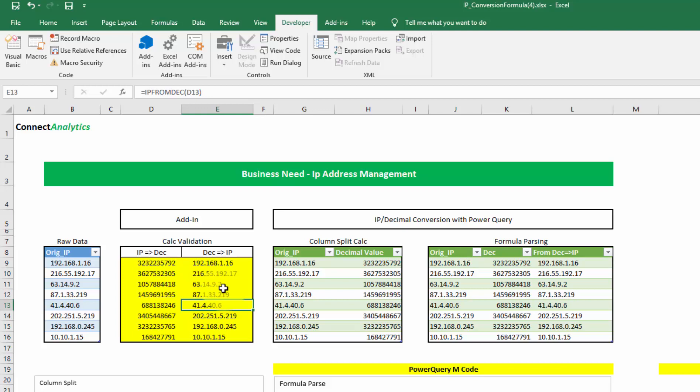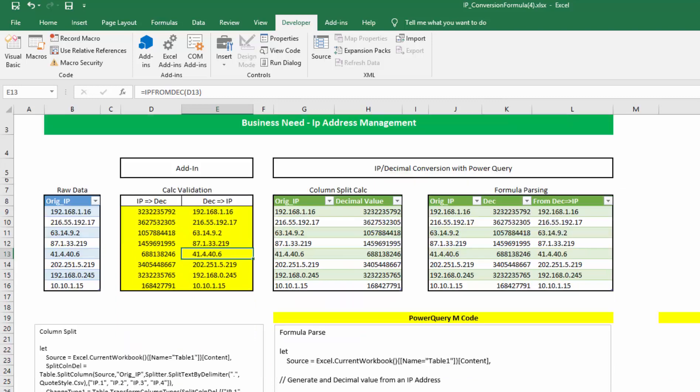There really should be a way for us to take a look at the IP addresses. We want to sort them. We want to manage them within ranges. We want to do various computational activities on it. So there has to be a way to convert that in Power Query into a decimal value and then be able to convert it back. So that's what we're going to talk about.